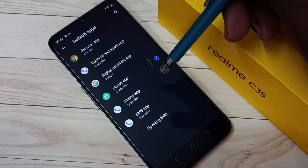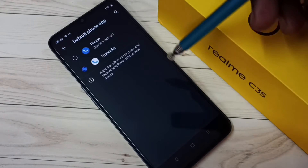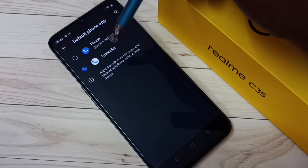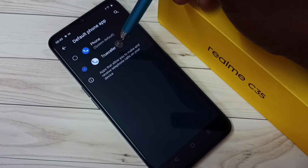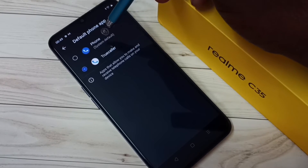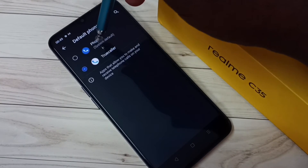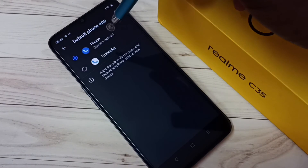Then tap on Phone App. You can see the default phone app is True Color. I am going to change it to Phone App — let me select Phone App from this list. Okay, done. This way we can remove True Color from the default phone app.